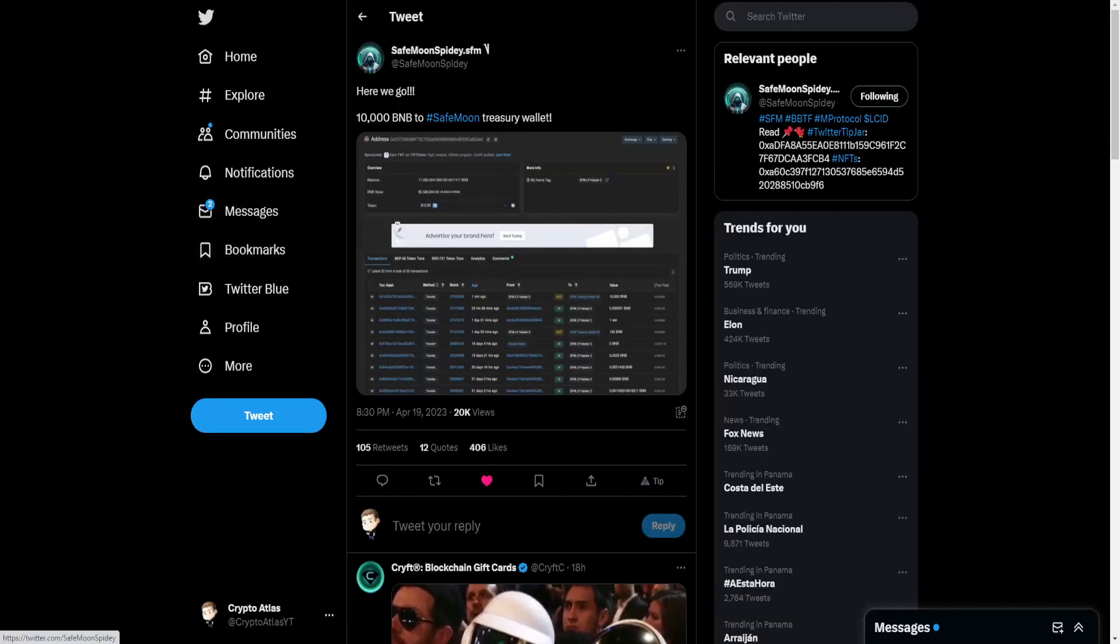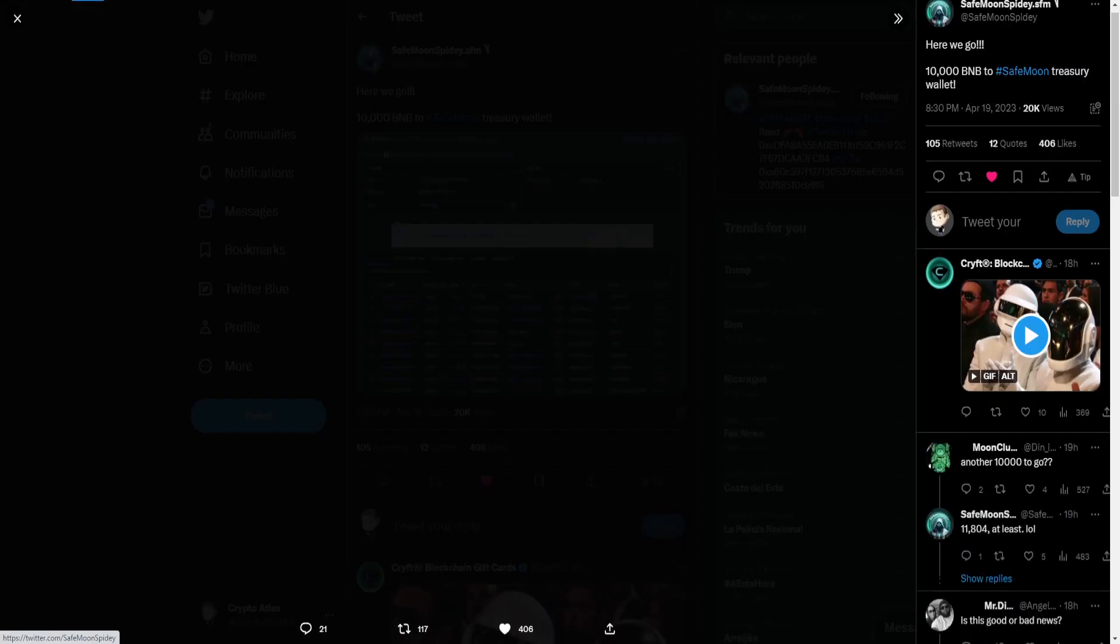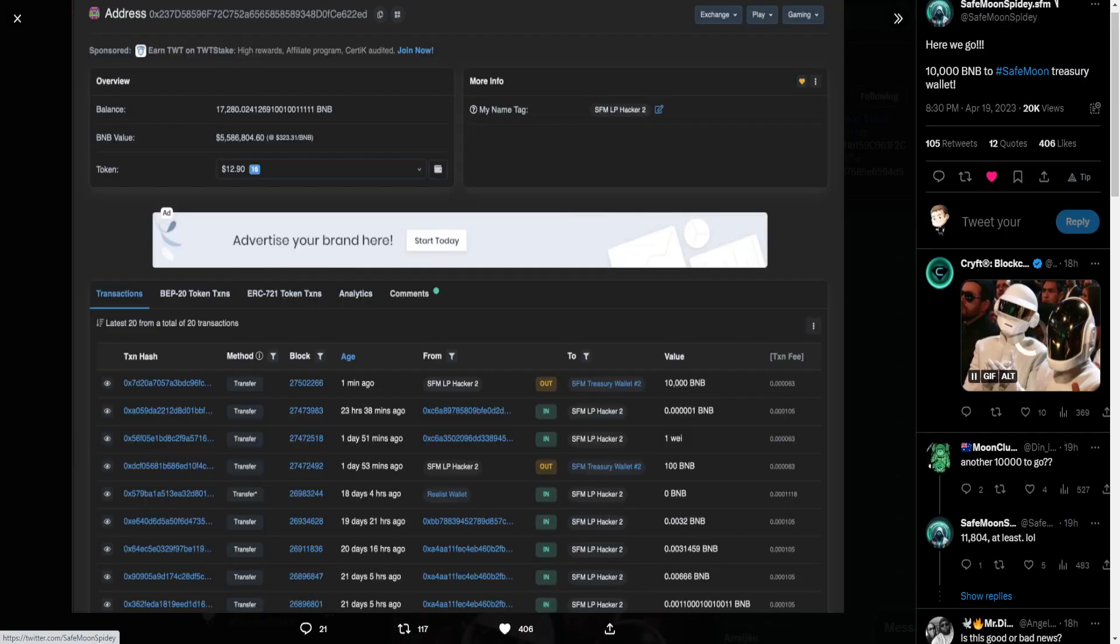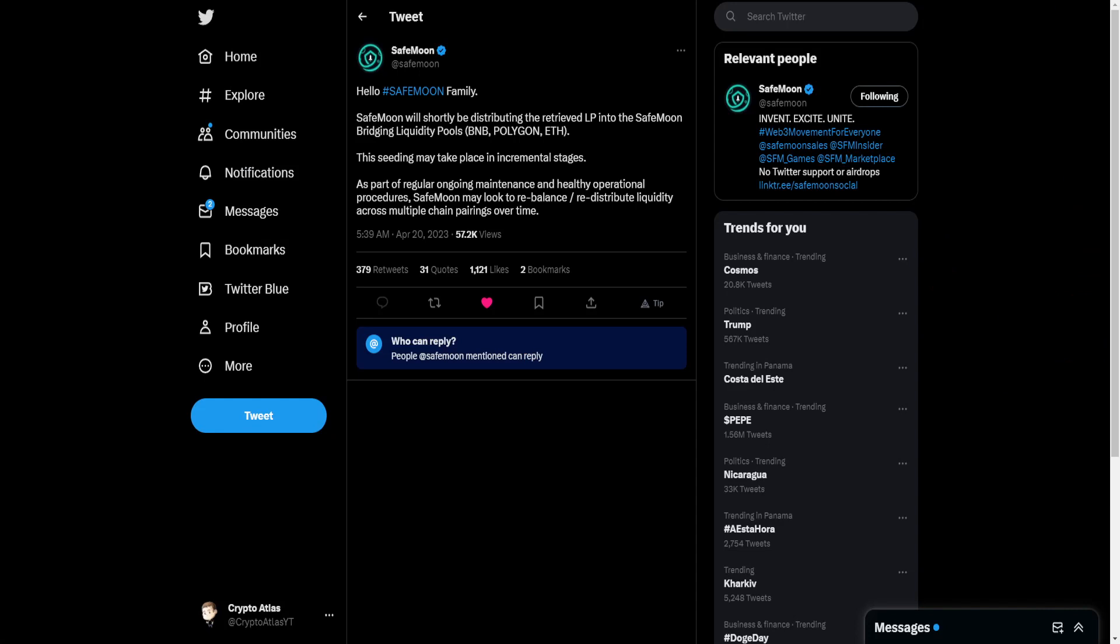So SafeMoon Spidey also pointed out here, here we go, 10,000 BNB to SafeMoon Treasury Wallet. And SafeMoon themselves put out a statement early this morning. Hello SafeMoon family.